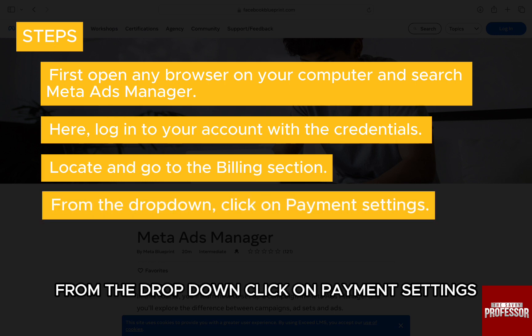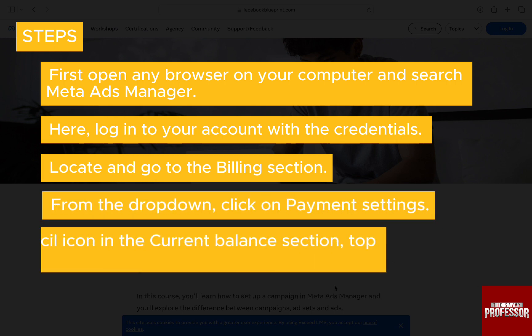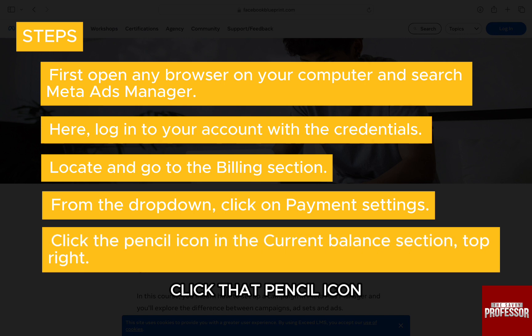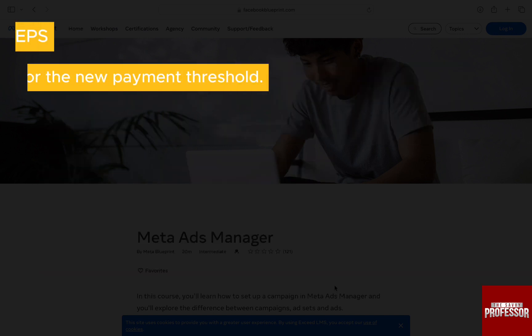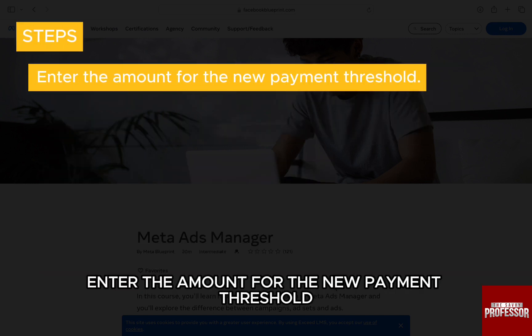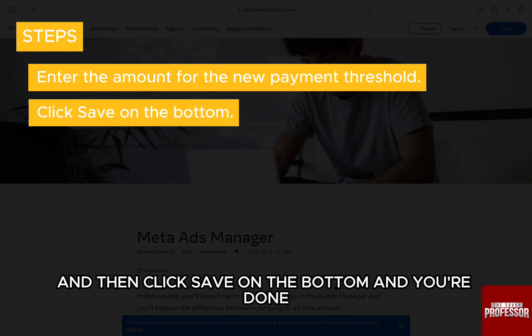From the drop-down, click on Payment Settings. Click that pencil icon in the Current Balance section on the top right. Enter the amount for the new payment threshold and then click Save on the bottom.